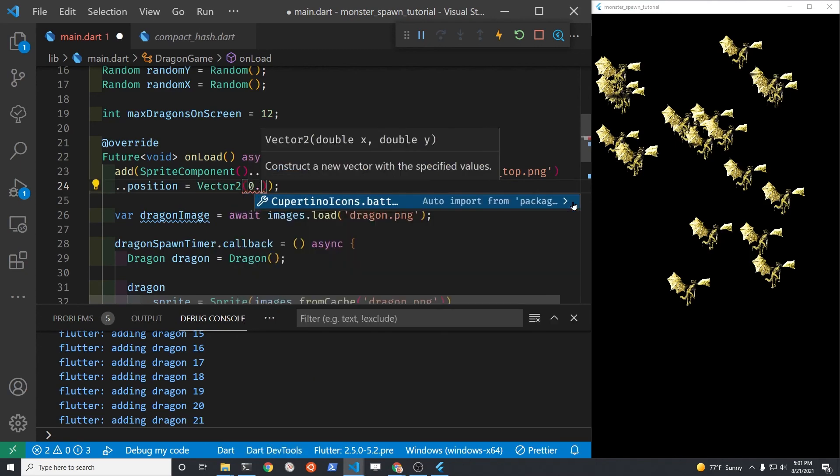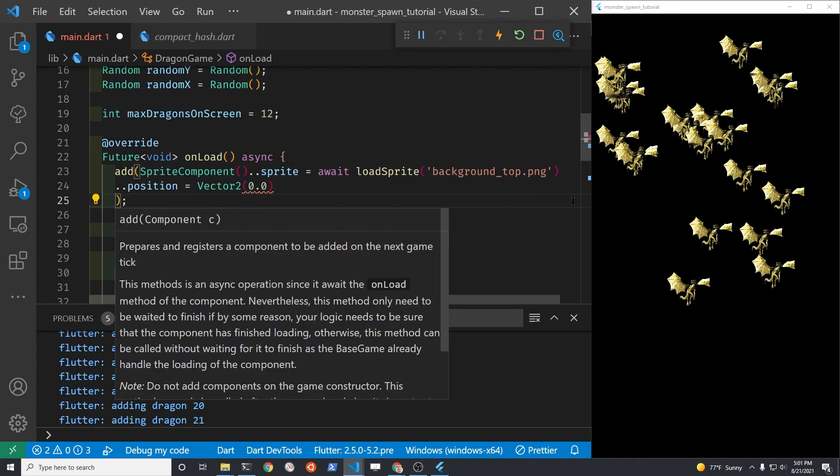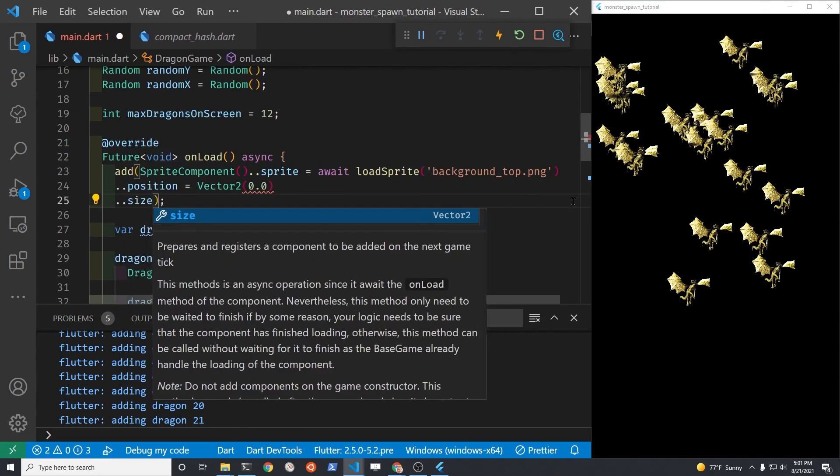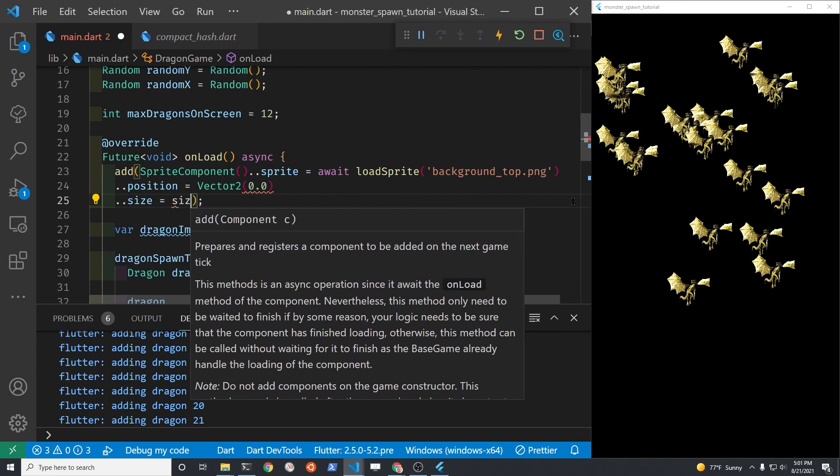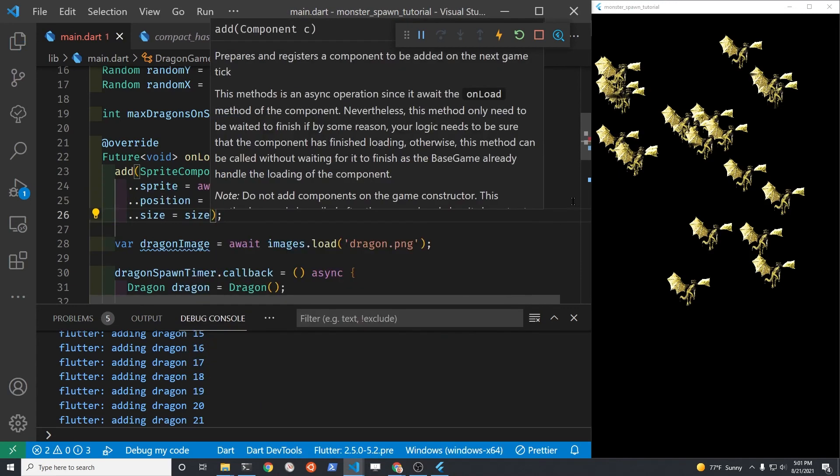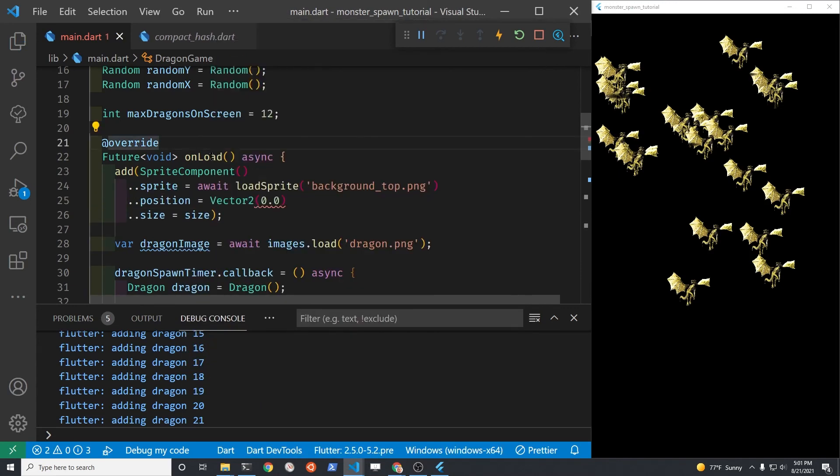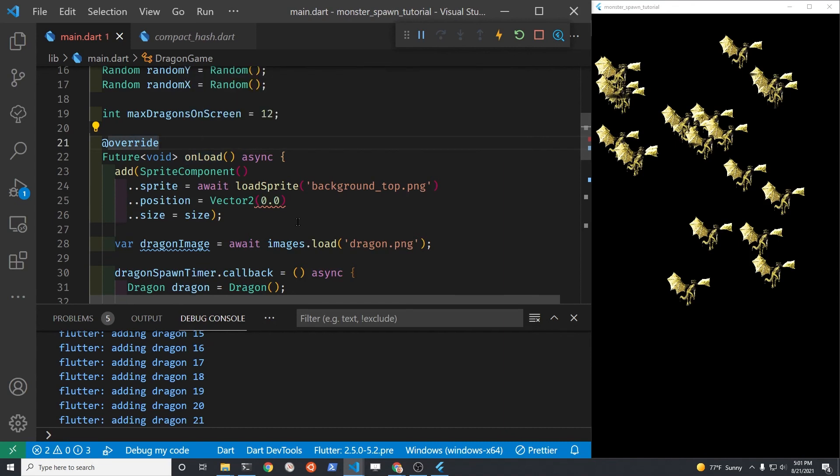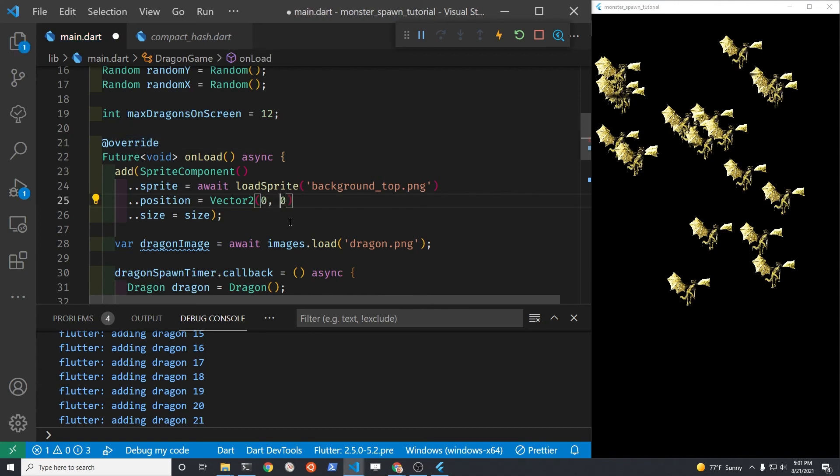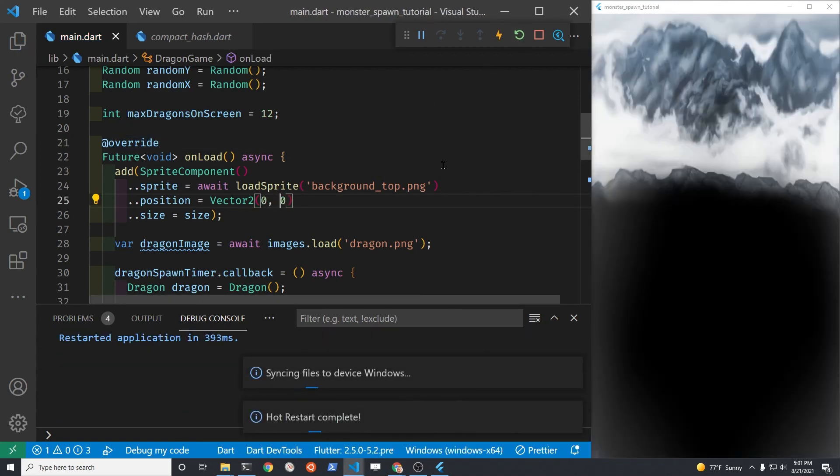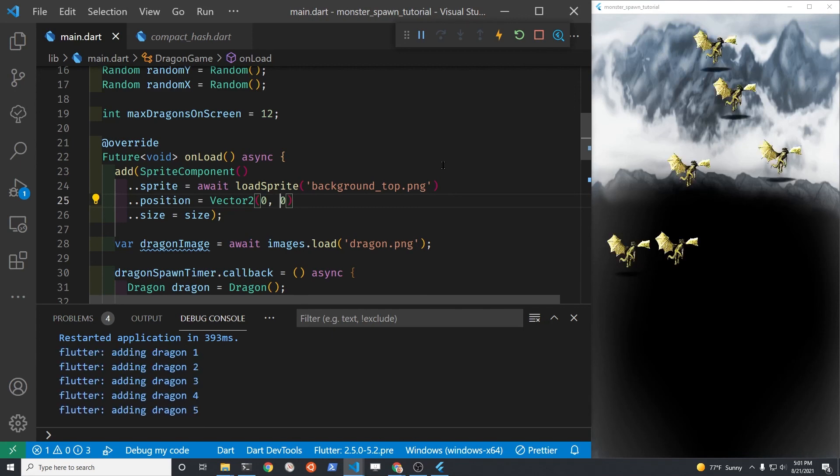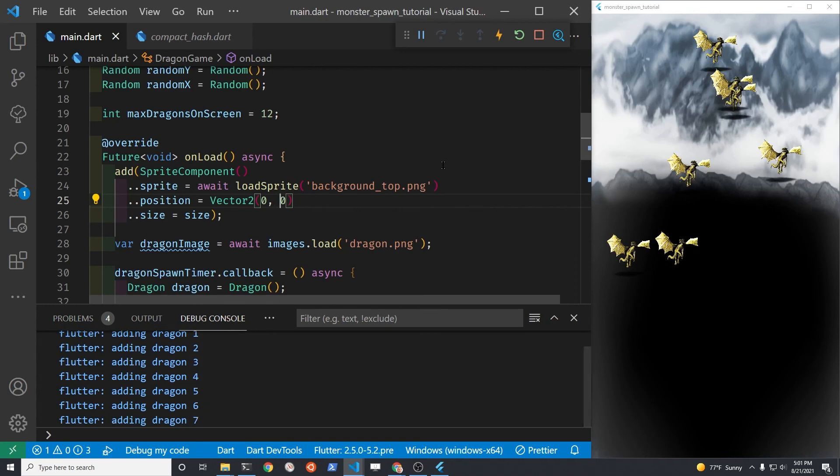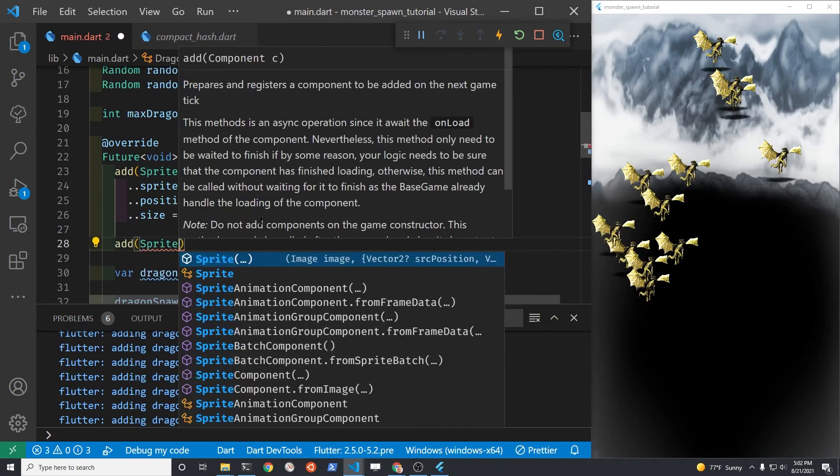You do need to set the size of the sprite component. And there is a variable or a property size that's part of the game. So that second size is actually the size of the game screen from the base game. Just hot reload it and the dragons will go a lot better with that background in the back. I'm going to repeat the process for the bottom layer of my background.